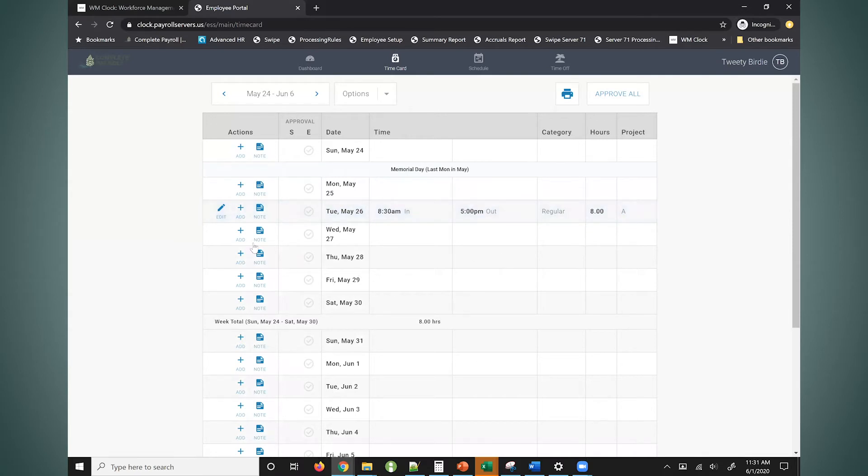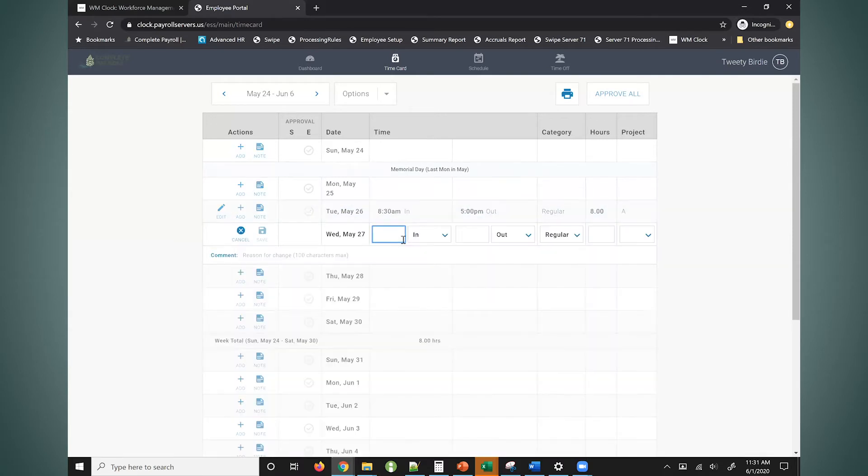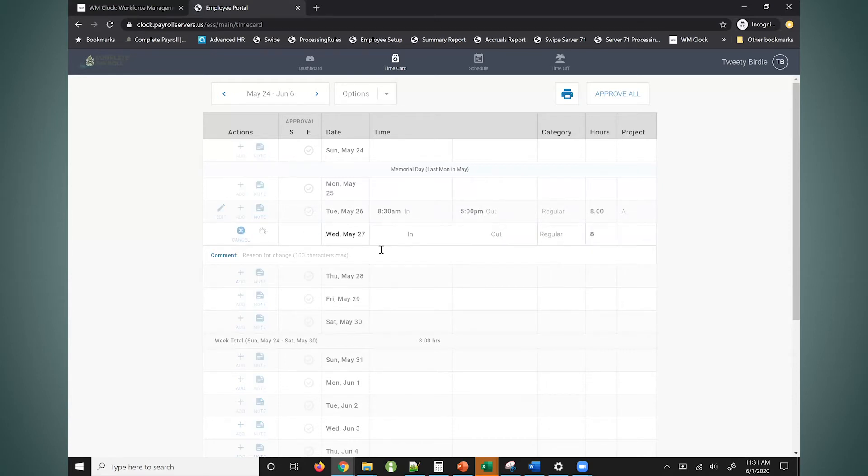This really allows them to sign into the system on their own time and report their hours similarly to them filling in a paper time card and then maybe submitting it to you.